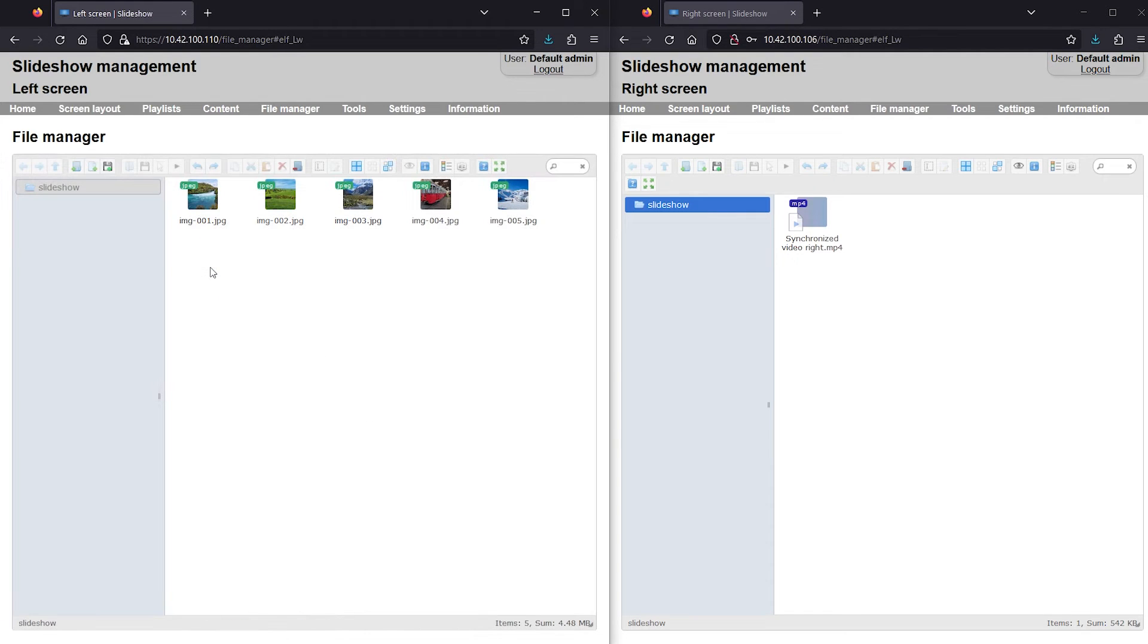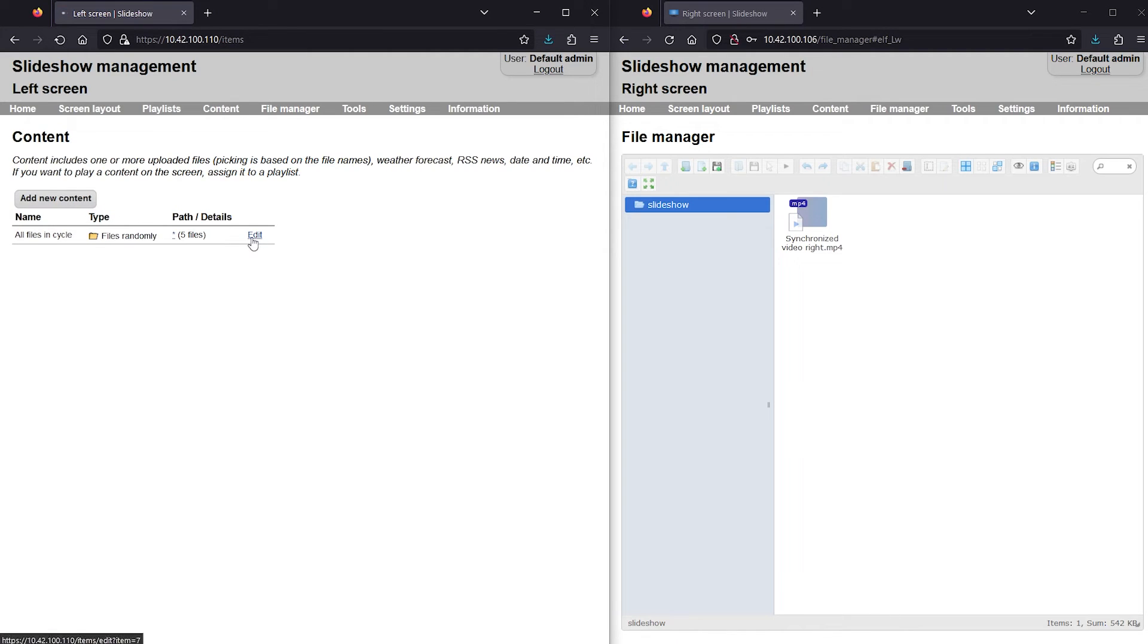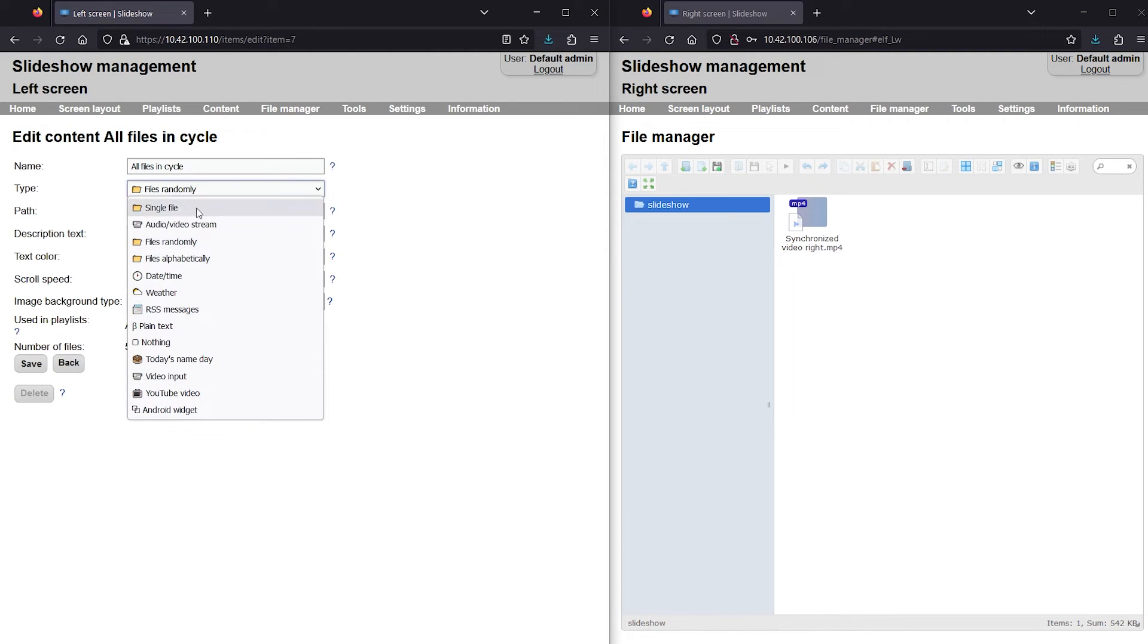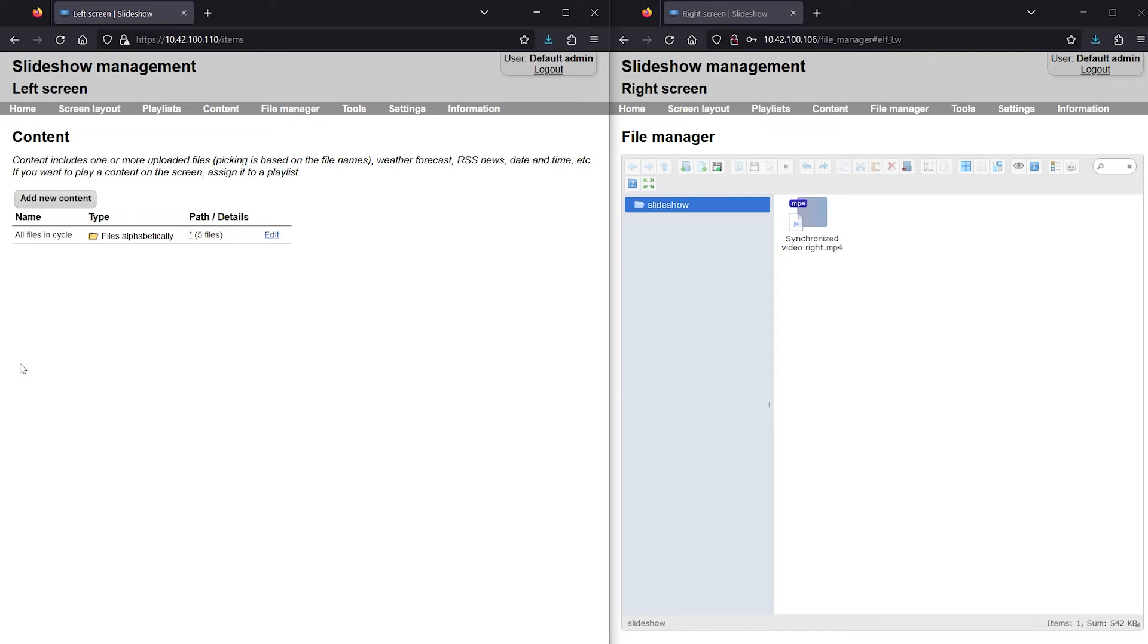In order to display the same image on both screens at the same moment, the content type has to be files alphabetically, not files randomly.